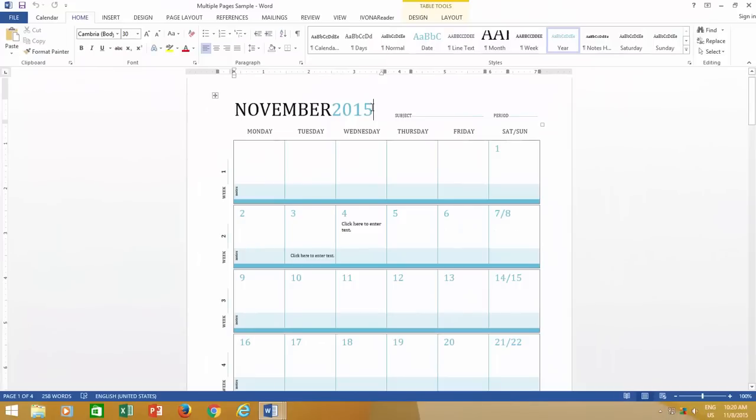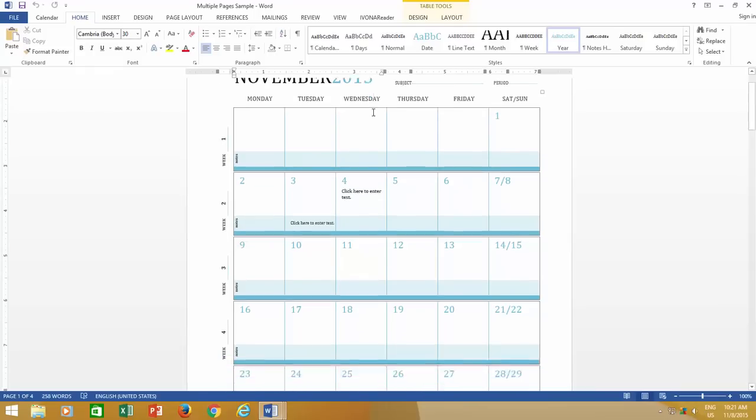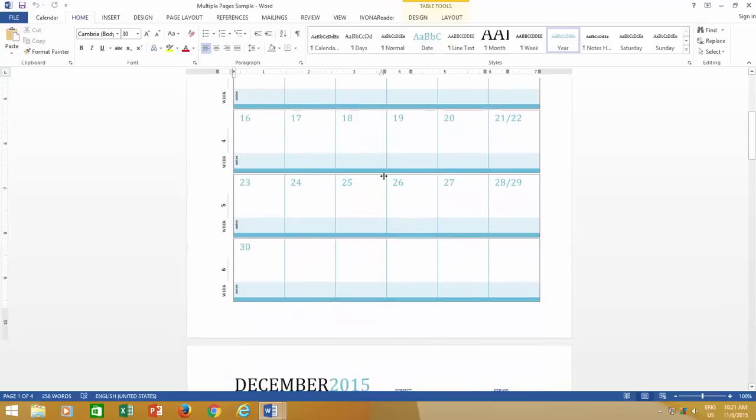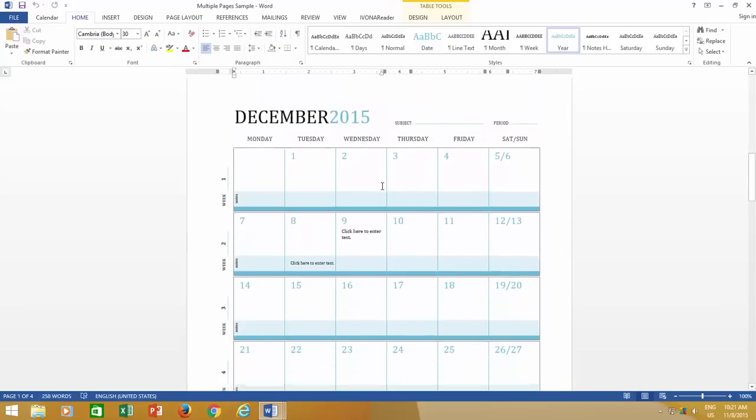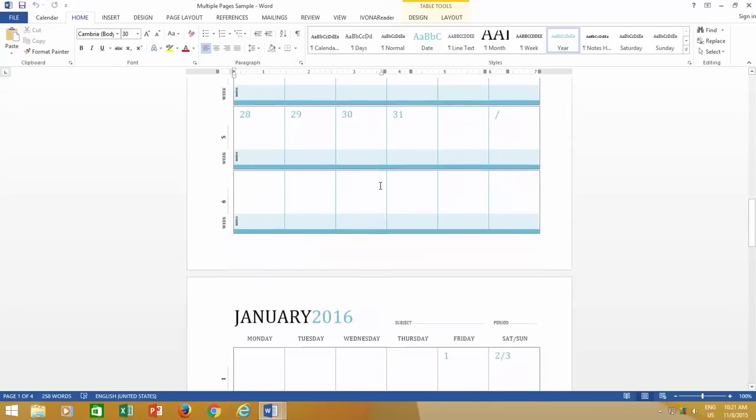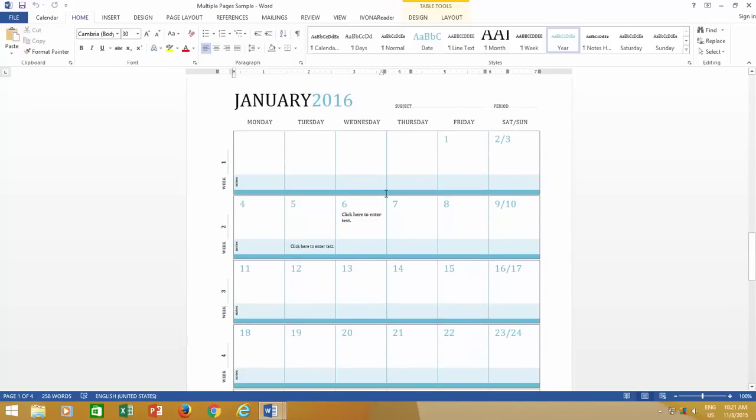Microsoft Word supports viewing of multiple pages on the screen at the same time, which is especially useful if you have a large high resolution monitor, and you are working on a document having many pages.